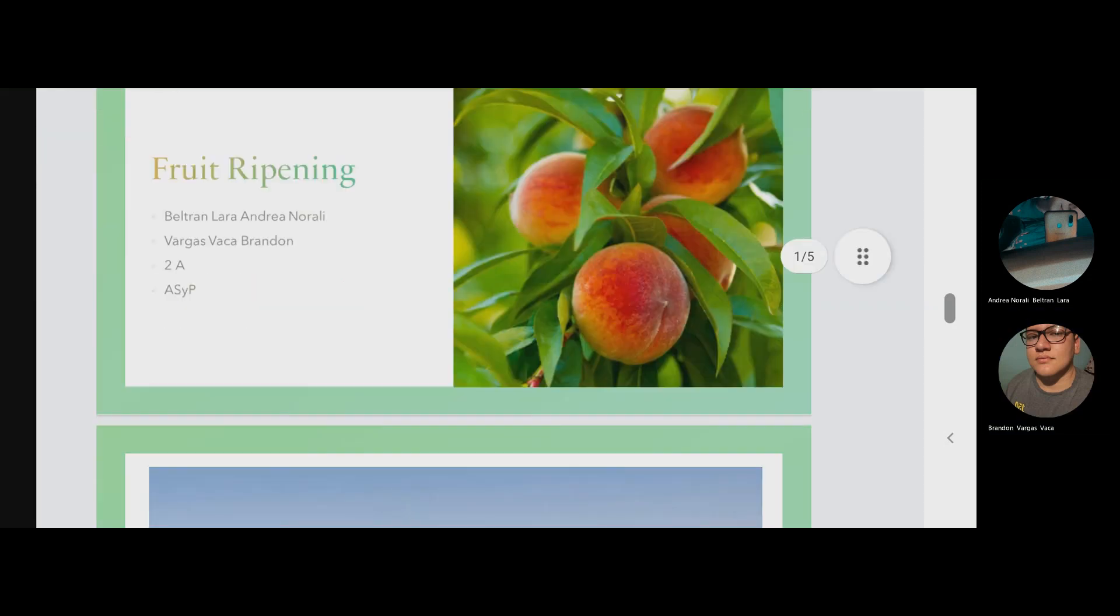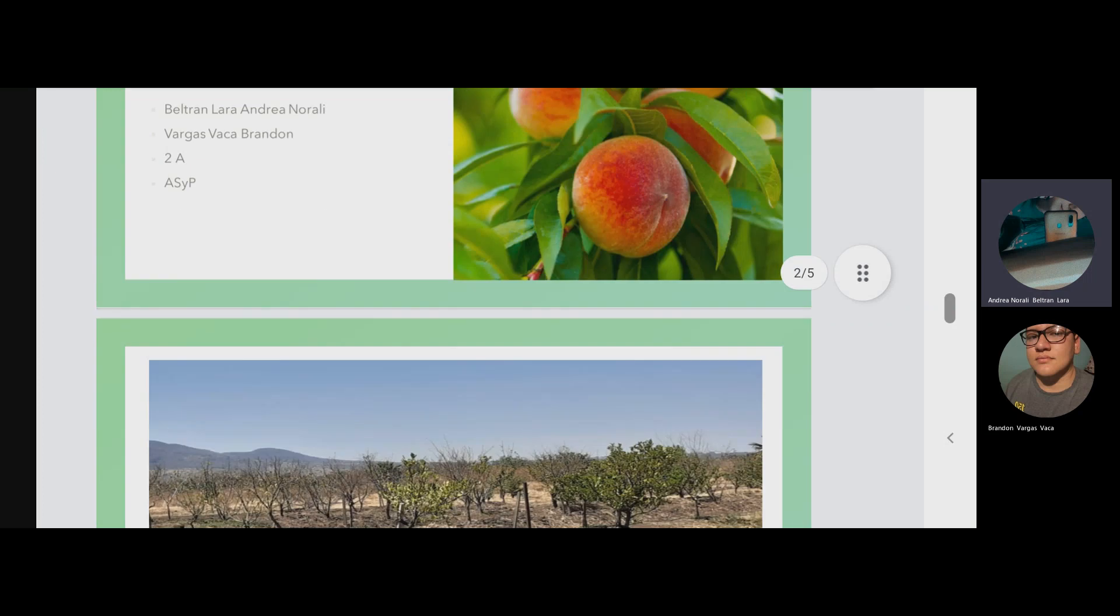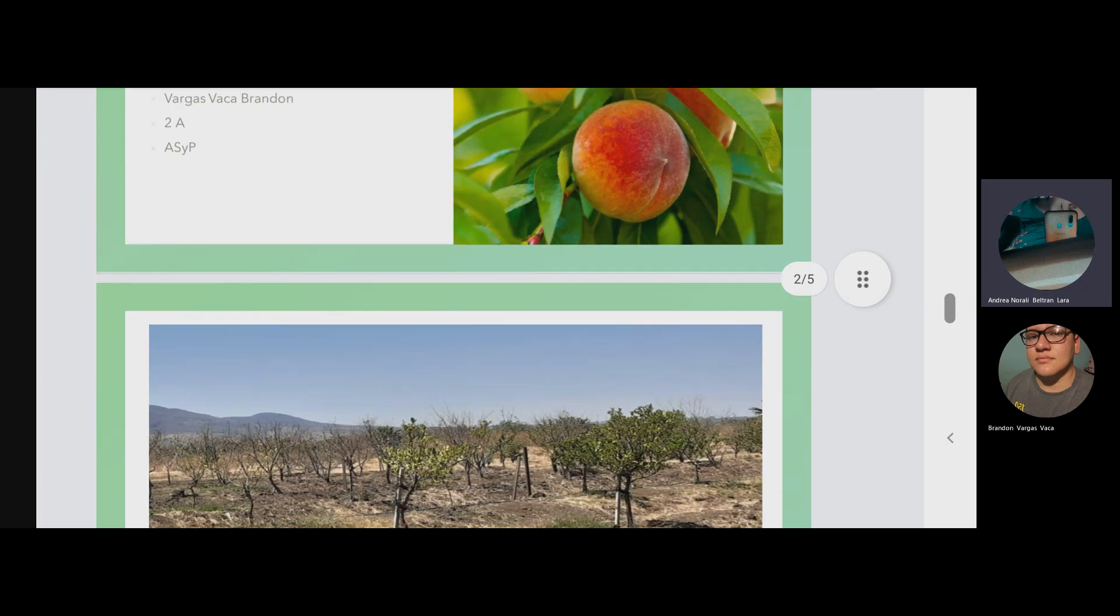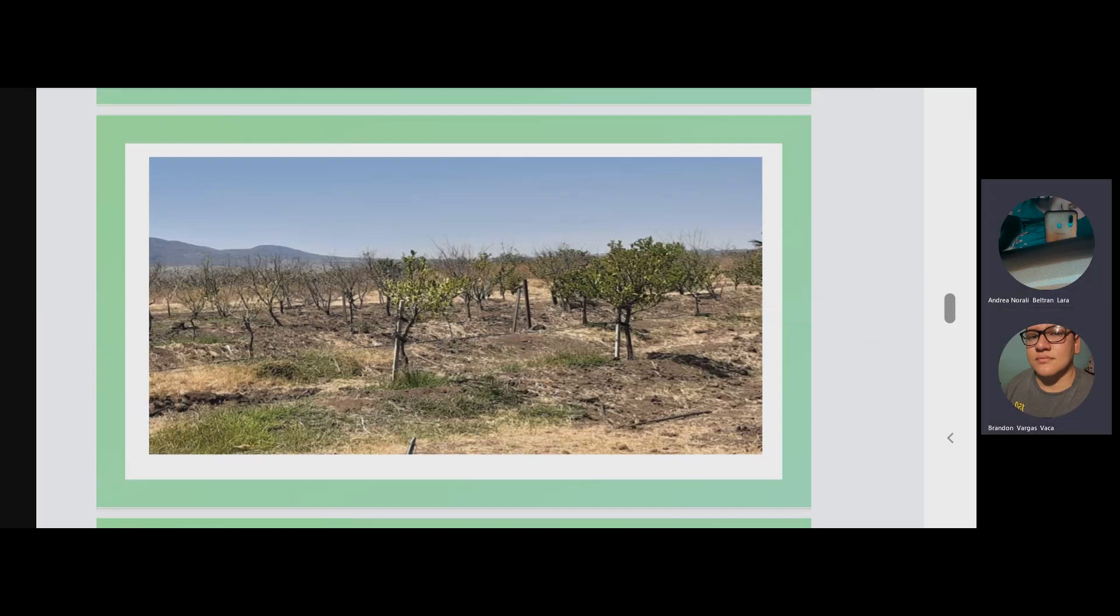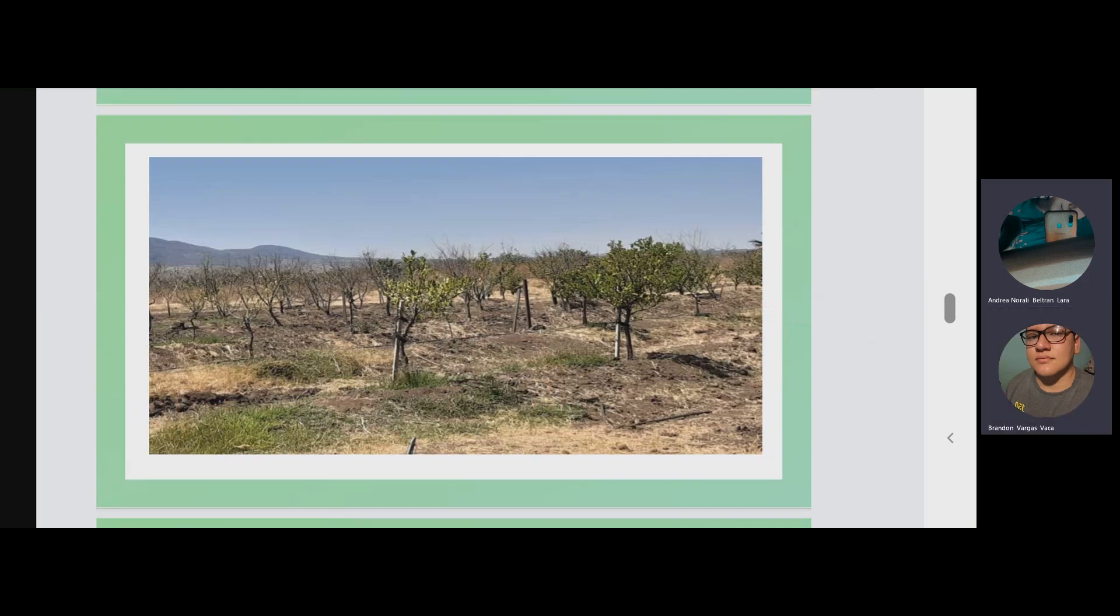The ripening of the fruit consists of the sequencing of morphological, physiological, and biochemical changes that will trigger the formation of the fruit suitable for human consumption.